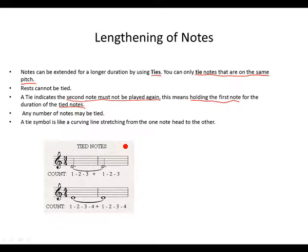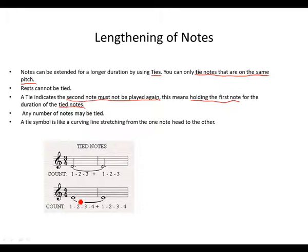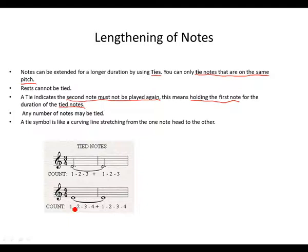Let's take a look at our examples. We said you can only tie notes of the same pitch. You can only tie a D to a D. There's a tie symbol, a curving line from one note head going to the other.